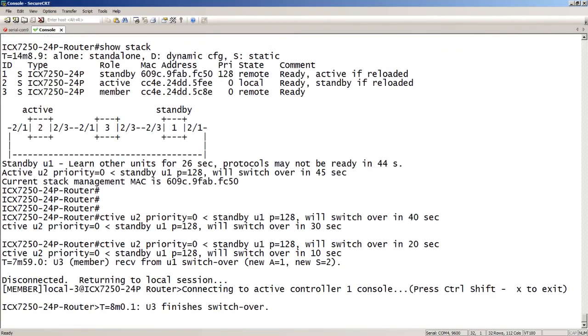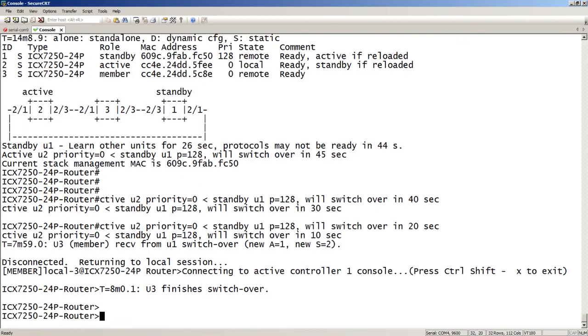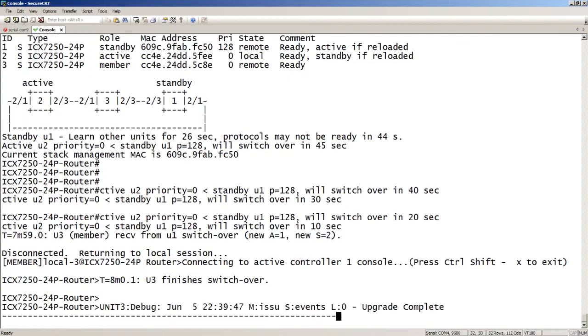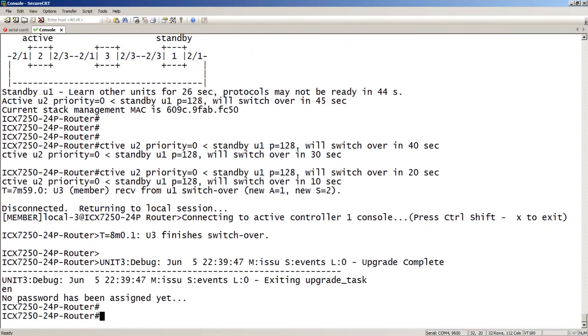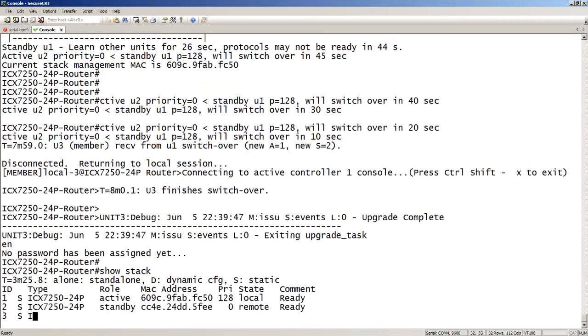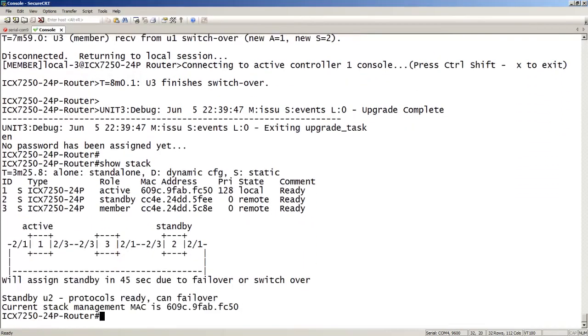So here's the switch over. It actually switched my console over as well, because as the active switches, my console switches to wherever the active is. And then we see that the upgrade is complete, and then it exits the upgrade task. So we can now see we're back to Unit 1 is active, Unit 2 is standby, Unit 3 is member. Everybody's ready, and the protocols are ready and can failover. So that's the completion of the upgrade.